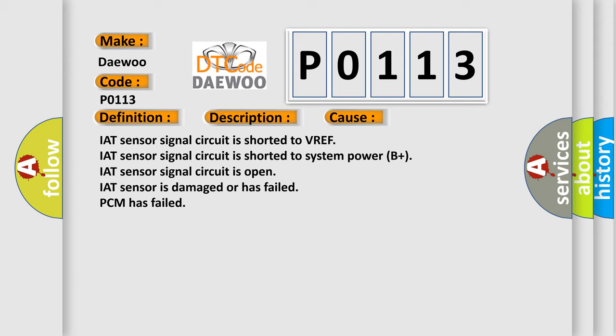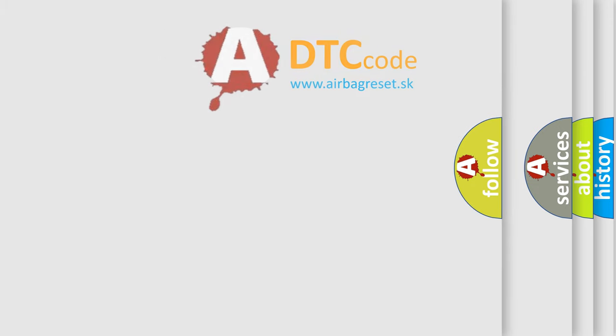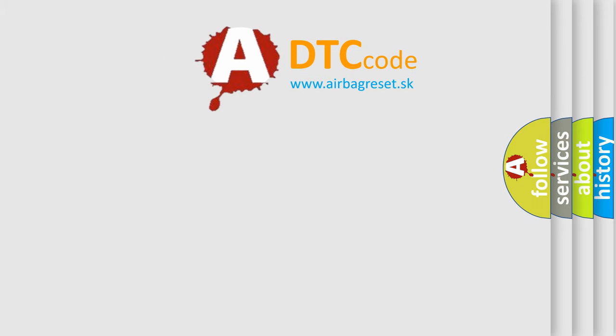IAT sensor signal circuit is shorted to system power B plus. IAT sensor signal circuit is open. IAT sensor is damaged or has failed. PCM has failed. The airbag reset website aims to provide information in 52 languages.